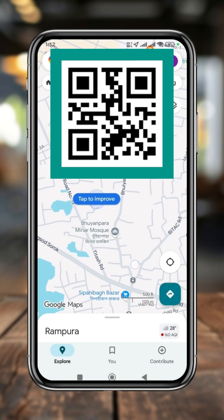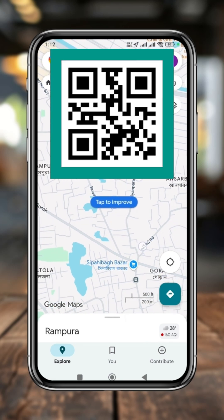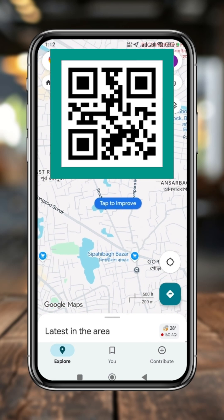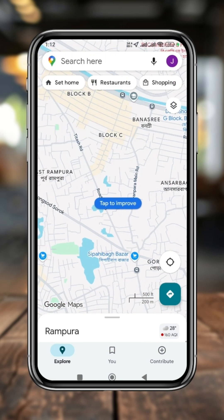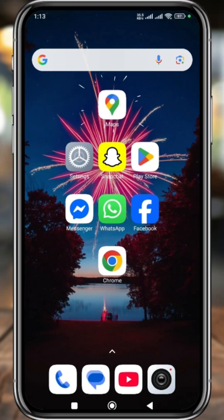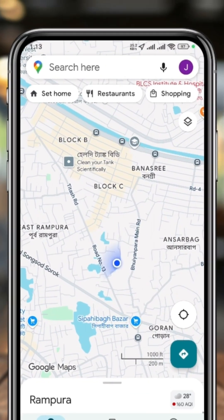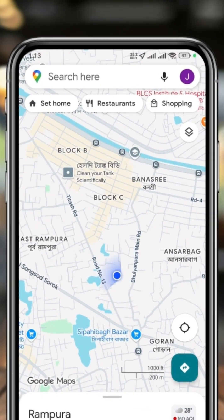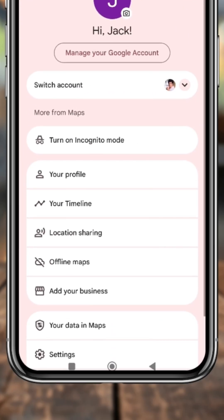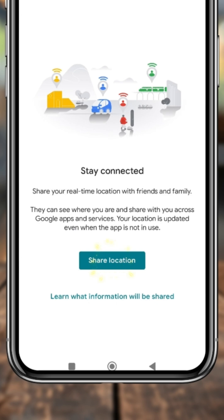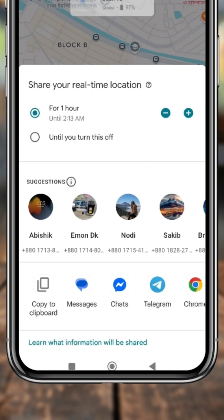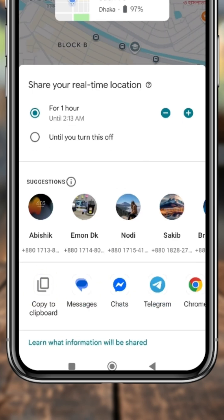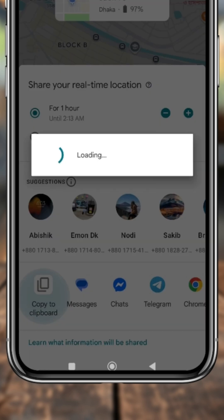If you want to create a keyword code for your Google Maps live location, this video is for you. Open up Google Maps, tap the profile icon at the top, then tap Location Sharing. Tap to share your location, then tap the copy option to copy the link.